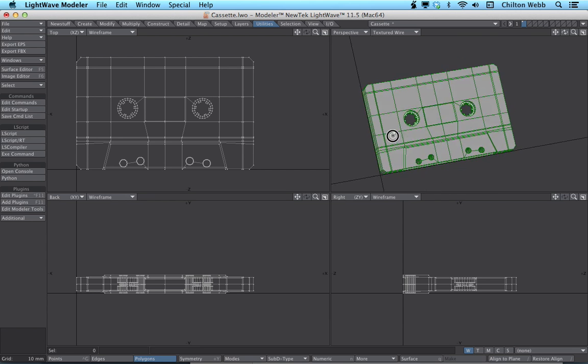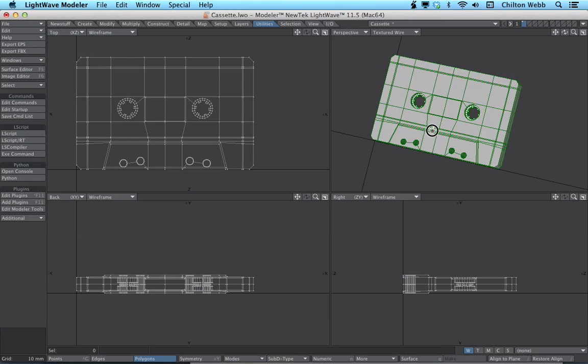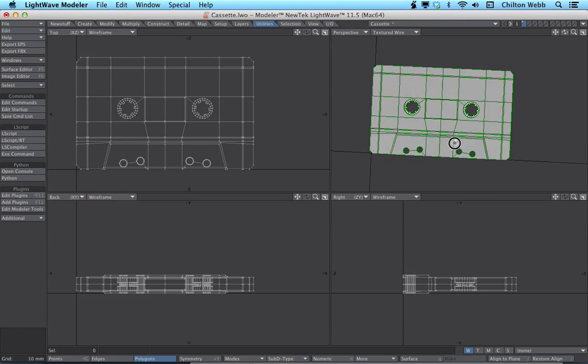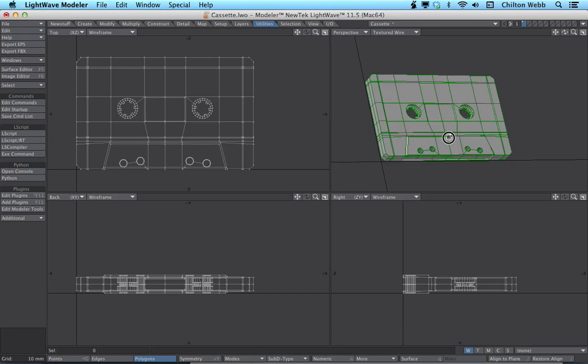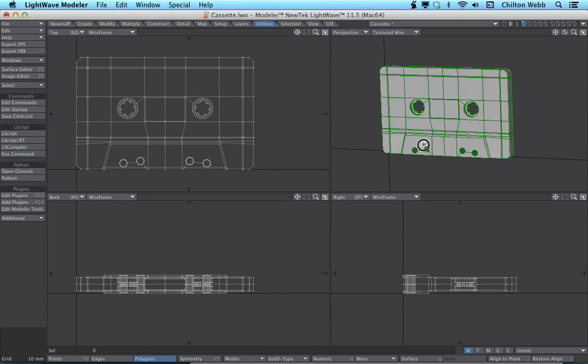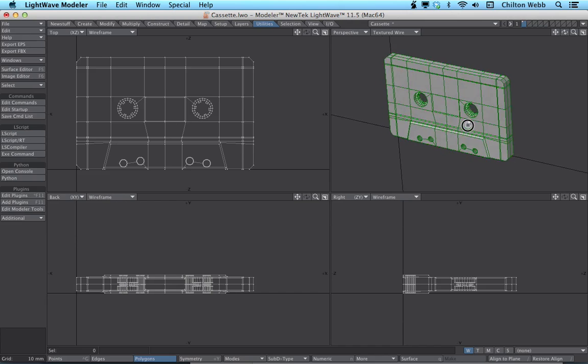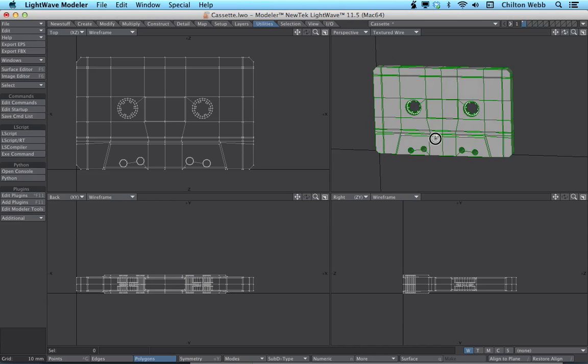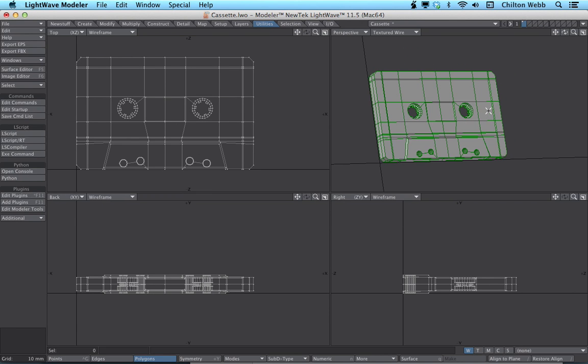Hi, I'm Chilton Webb, and in this video I'm going to show you how easy it is to print something in 3D using LightWave 11.5 or earlier, and a plug-in from Liberty3D.com called ExportSTL.